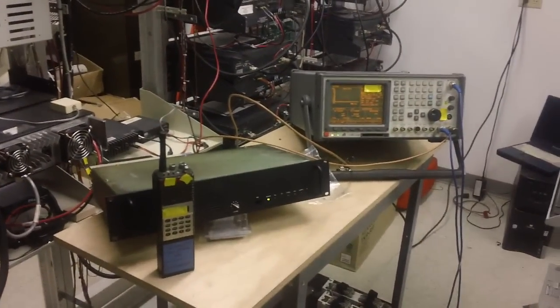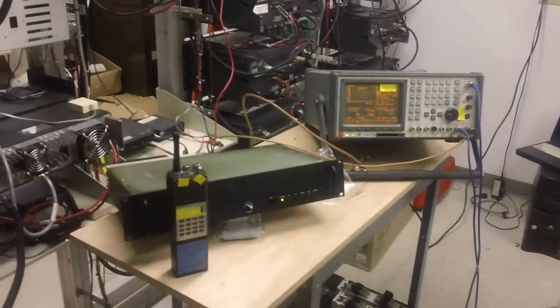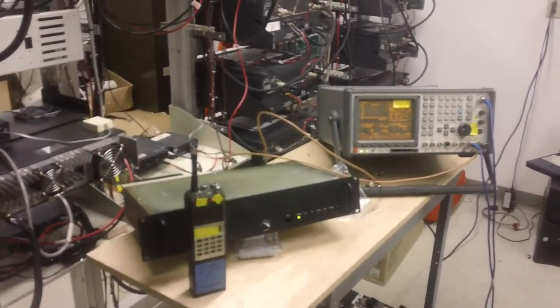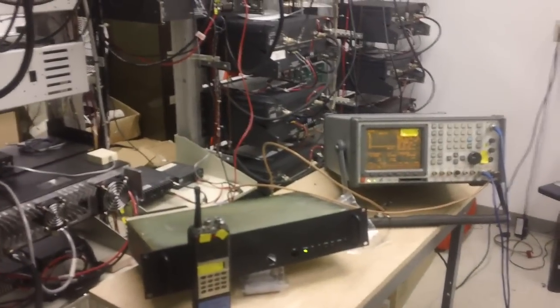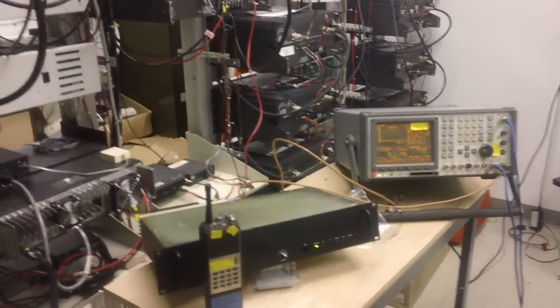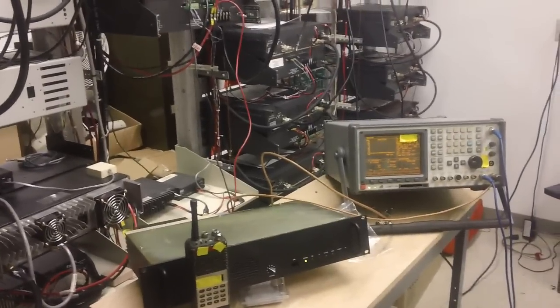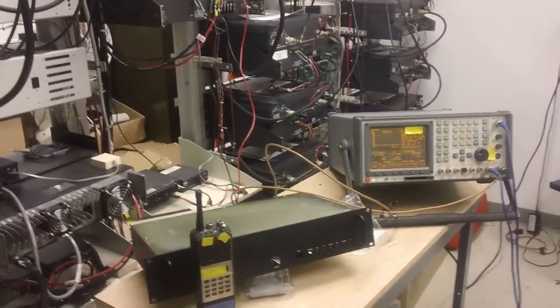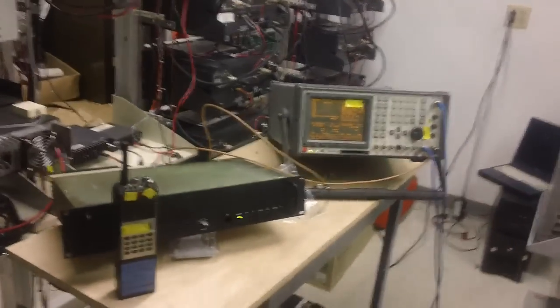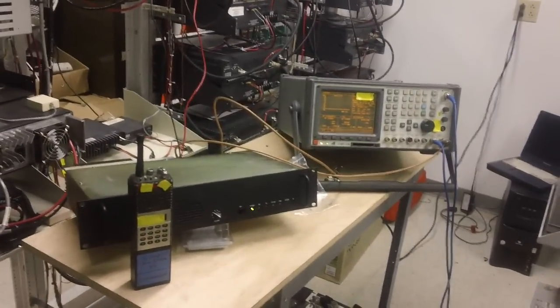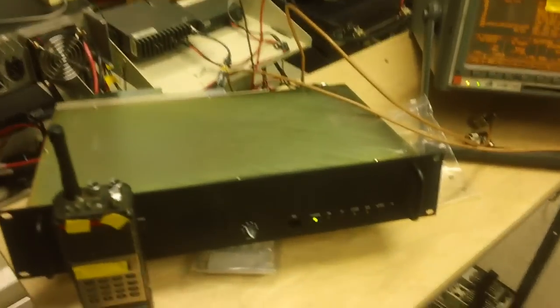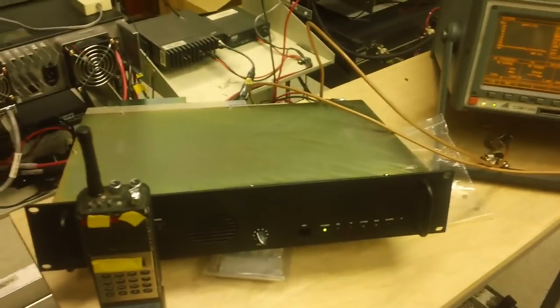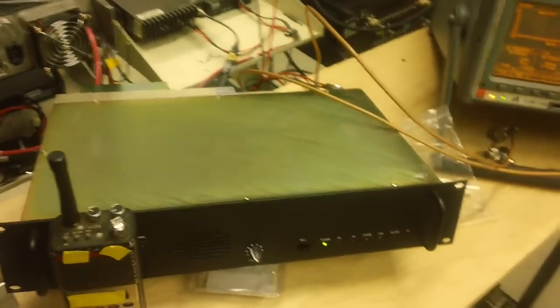An actual repeater is an expensive piece of gear which is out of the league of many of us, except if you're in a ham club, governments, local municipalities, or businesses. This is an older repeater made by an Australian company called Spectra Engineering.